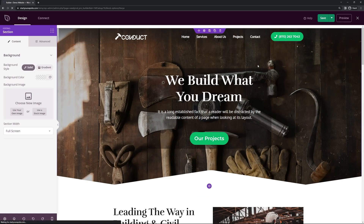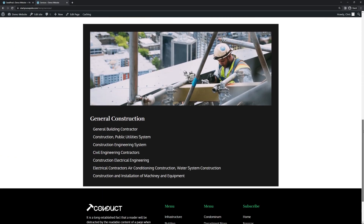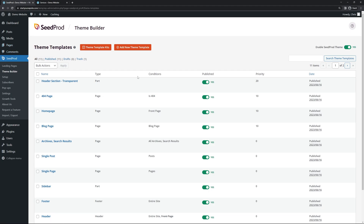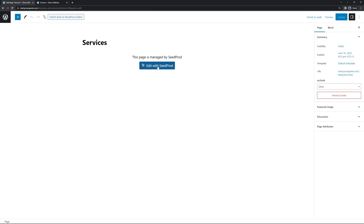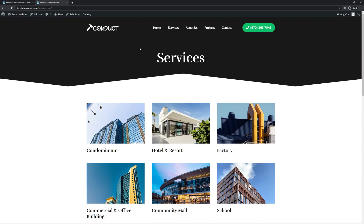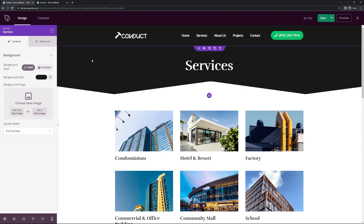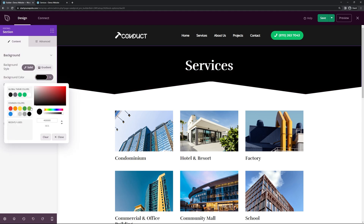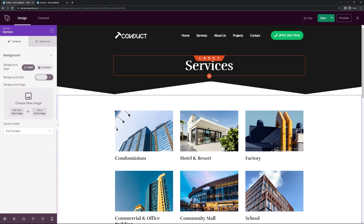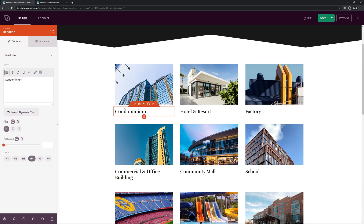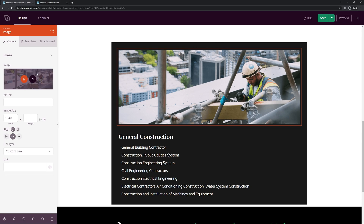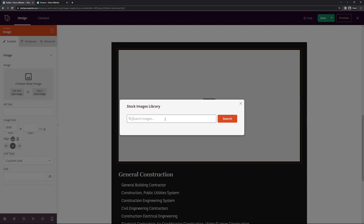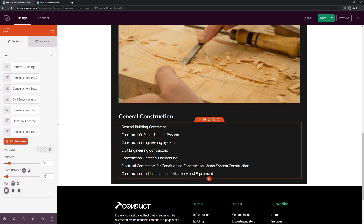To edit subpages, go to Pages and All Pages rather than the Theme Builder. For example, find the Services page and click Edit with SeedProd. Here you can change the background color effect that comes down with the header, update the text, change images in the simple columns layout, and work through each section. There's another section with a row and image block you can swap out. Once you're happy with the services page, save it and close.